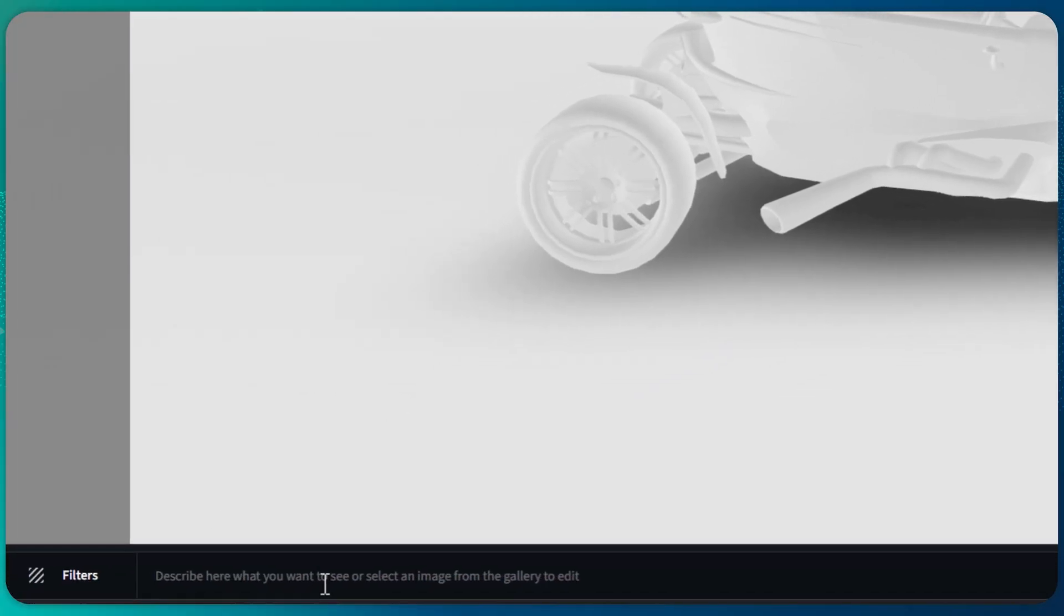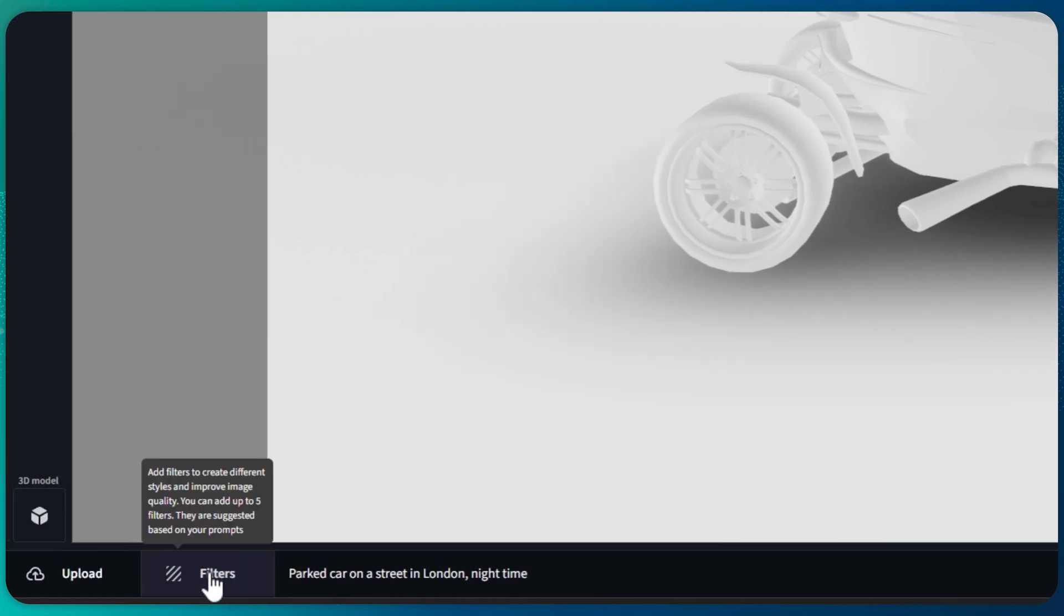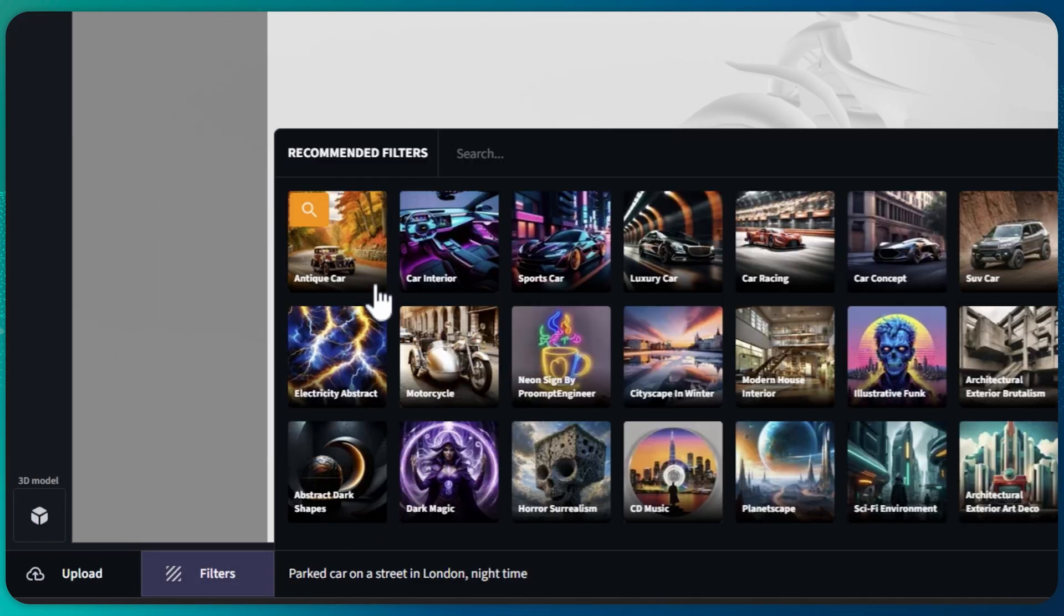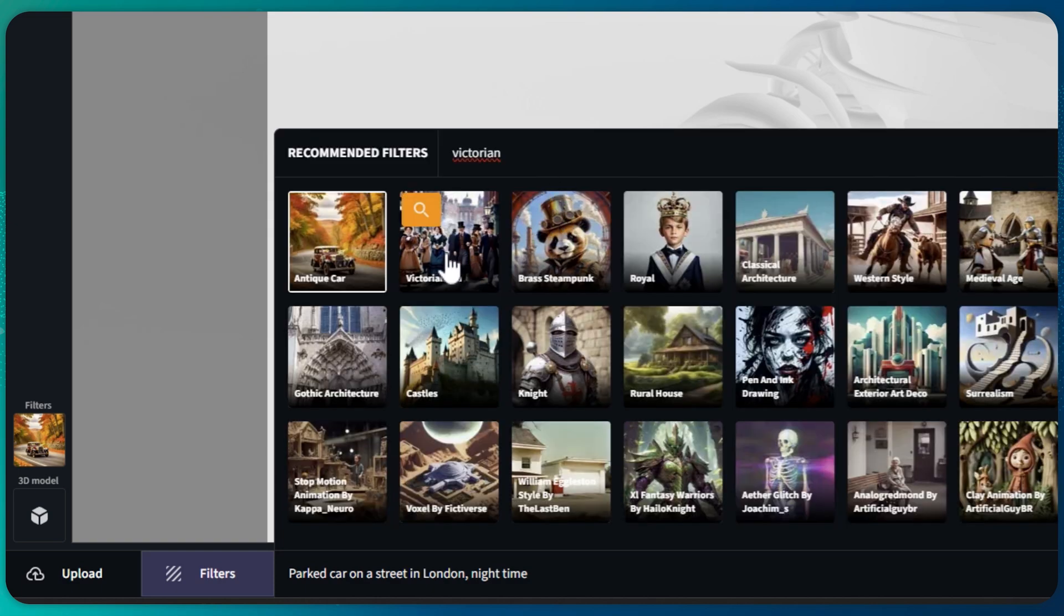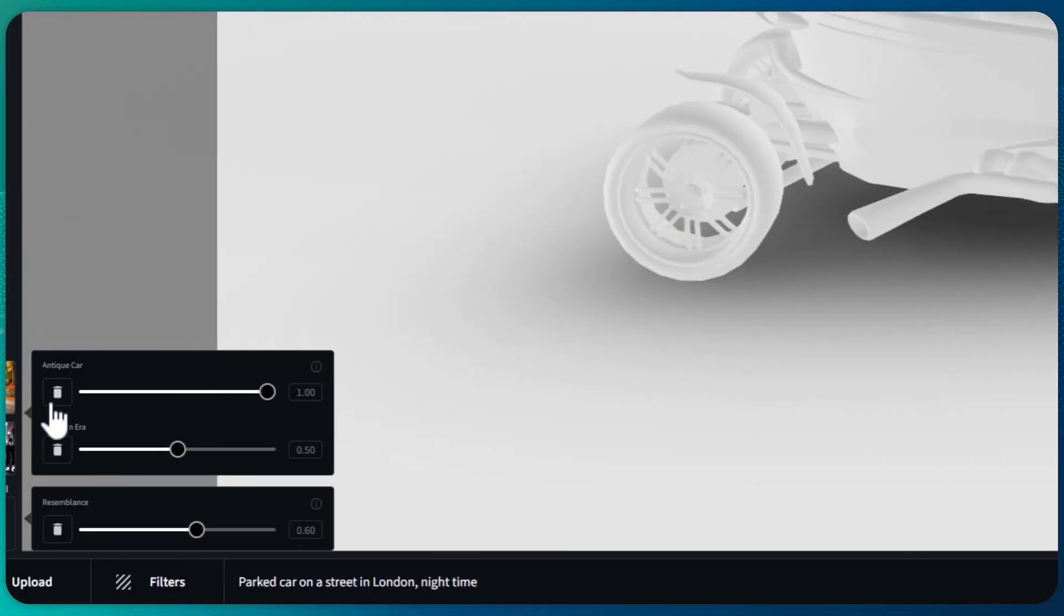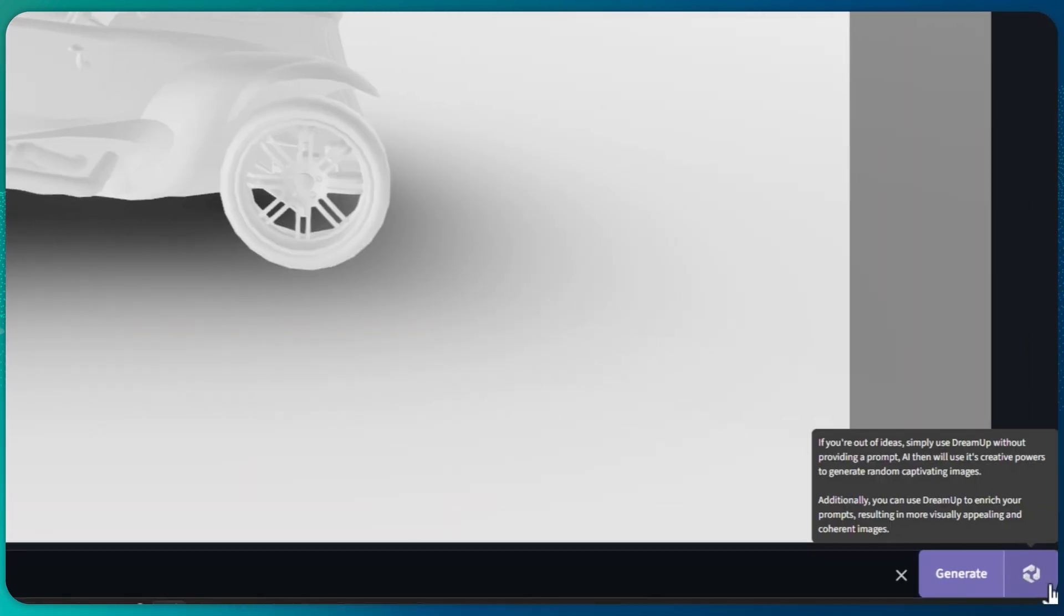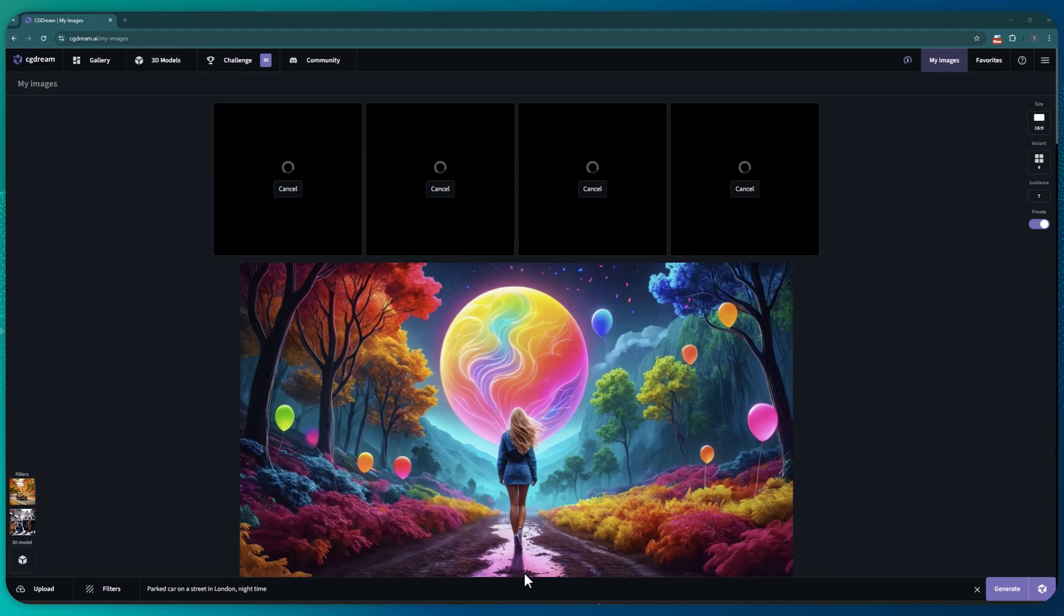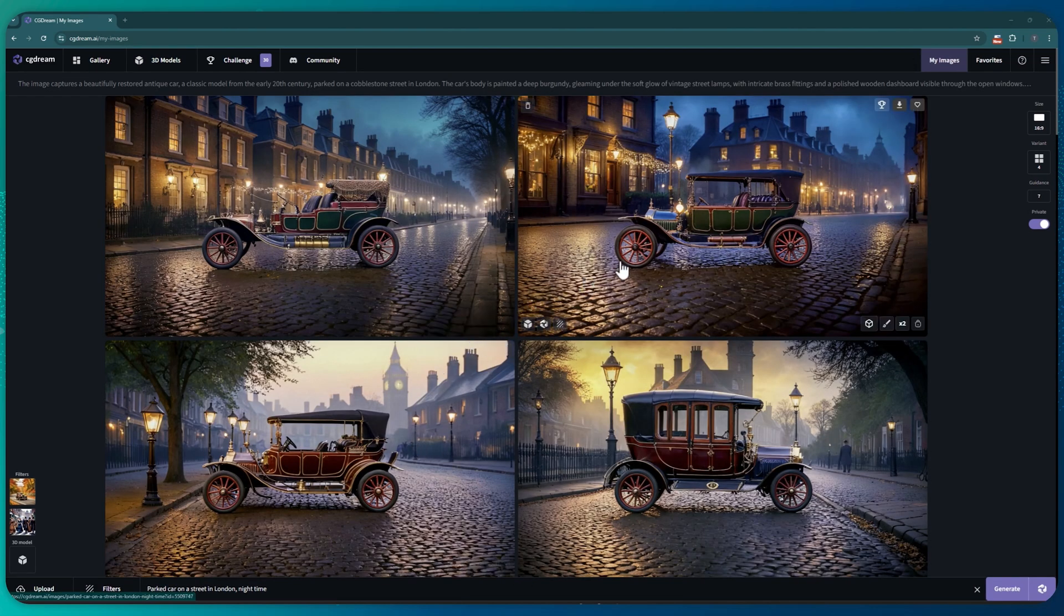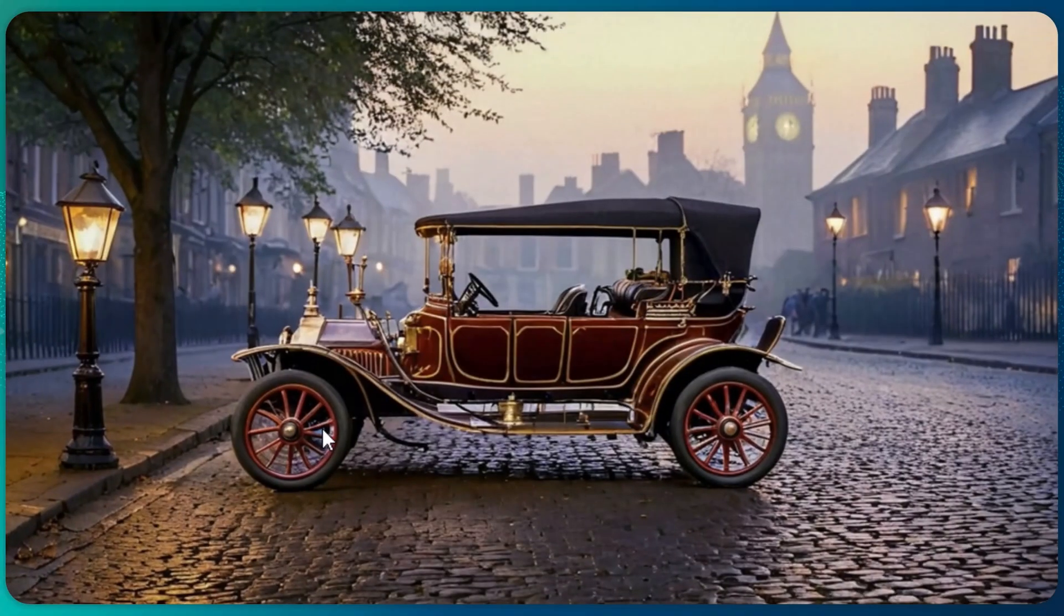Let's say I want this car to be in the Victorian era London. I'll first get rid of any existing filters and select some new ones. I'll adjust their strength and hit the dream up button. And just like that, we've got our car in the Victorian era London. Nice.